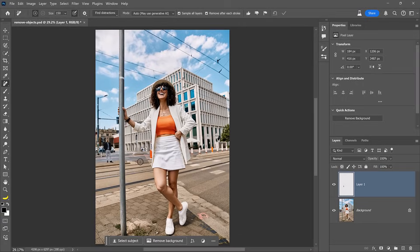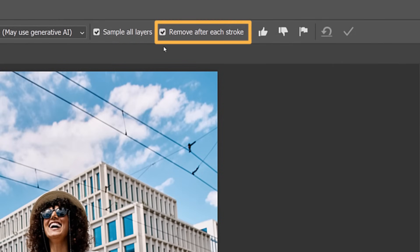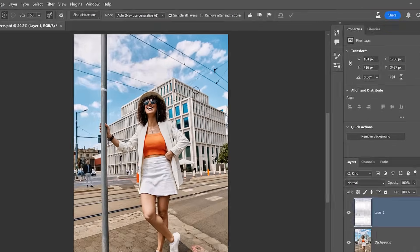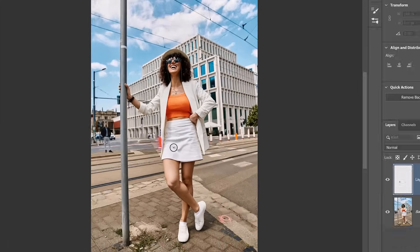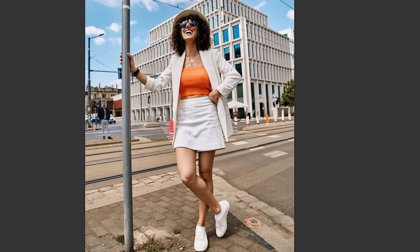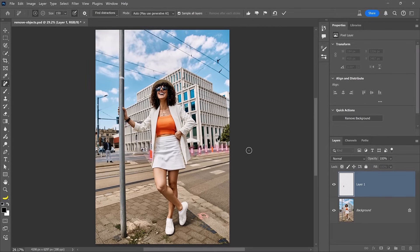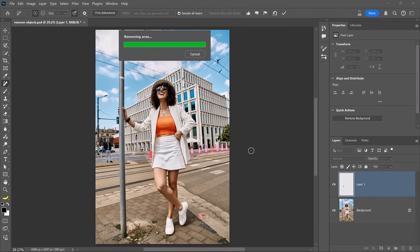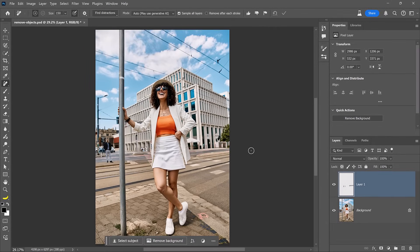All you need to do is click and drag down, and Photoshop will automatically remove that distraction. It removes it automatically because we have the option 'Remove after each stroke' checked. If you uncheck that, we can continue painting over multiple distractions, which makes the process faster because you don't have to wait for Photoshop to finish the removal before moving on to the next object. Simply tap the Enter key and those distracting objects will disappear.